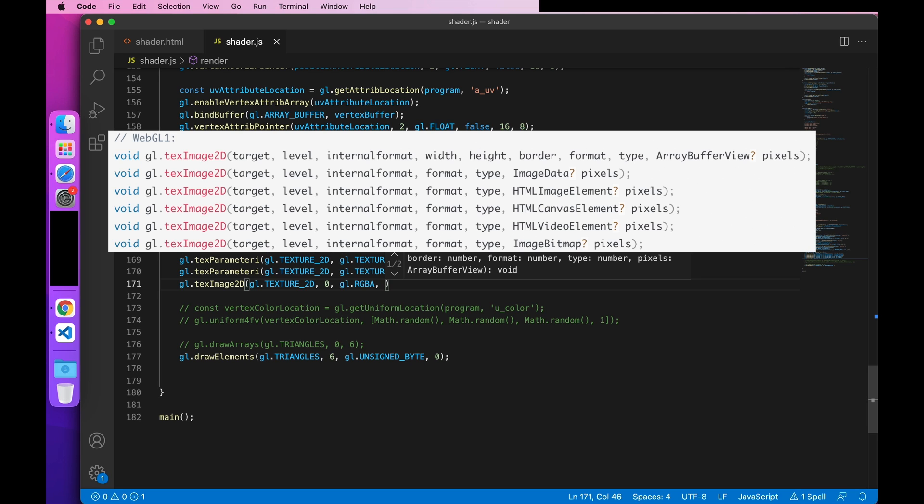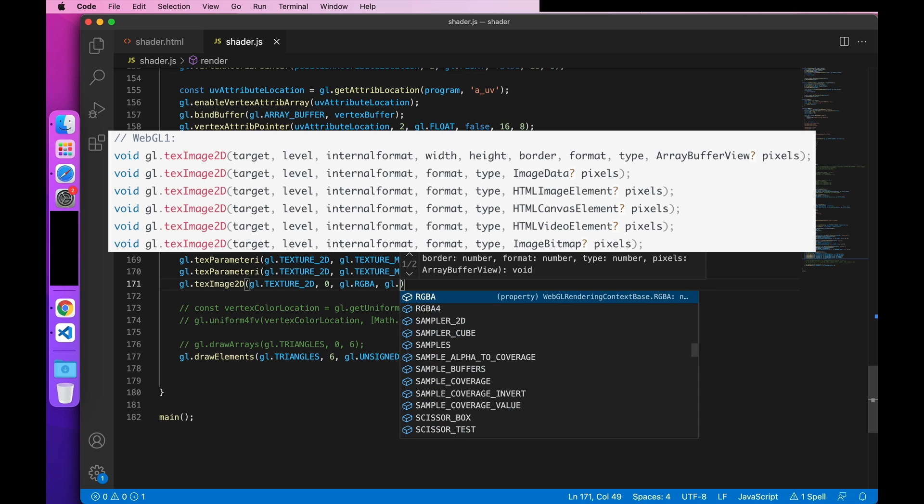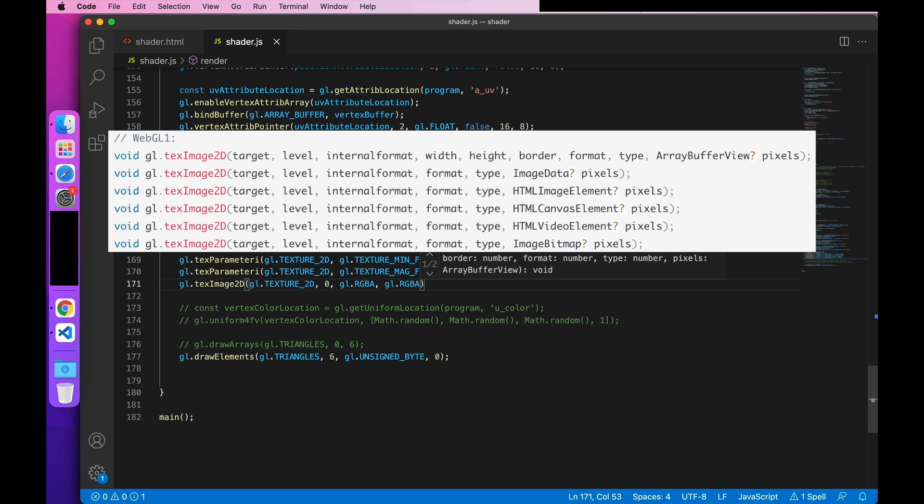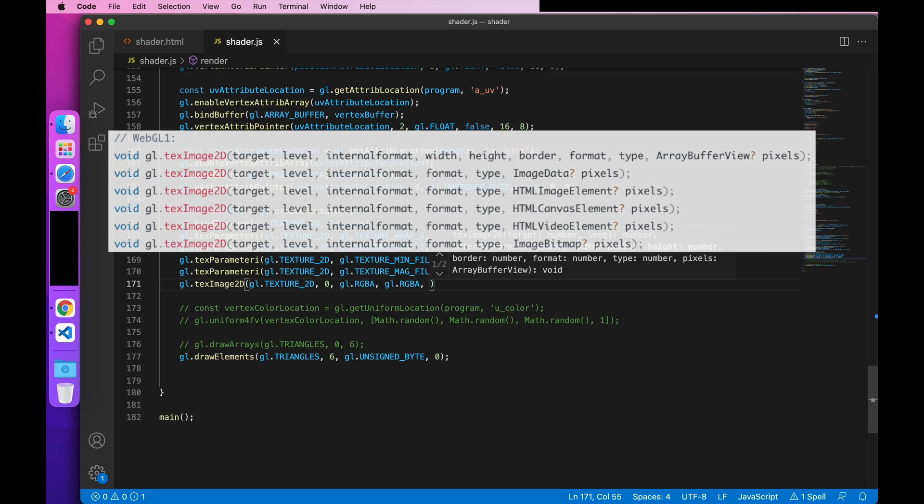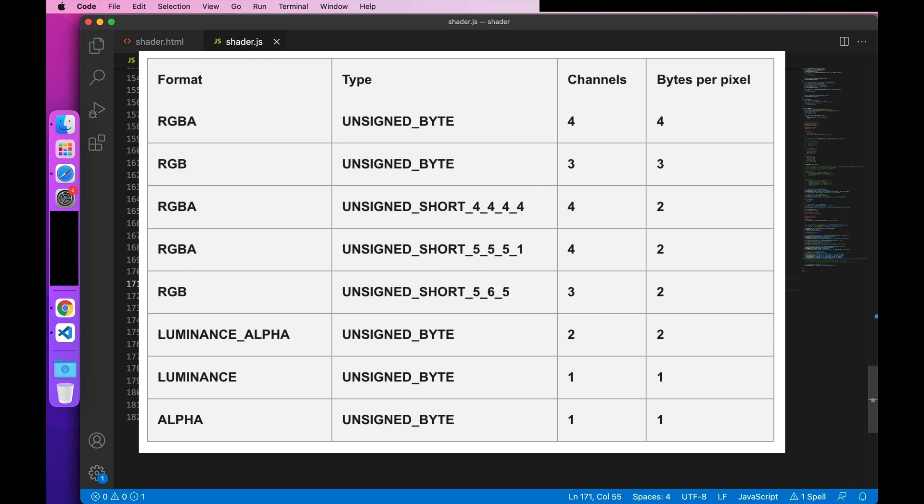Further down is the data format for the specified stripe. In WebGL1, it must be the same as the internal format. And WebGL2 has other combinations.